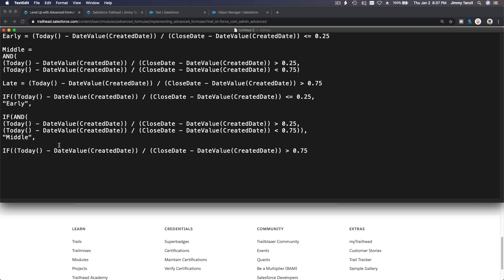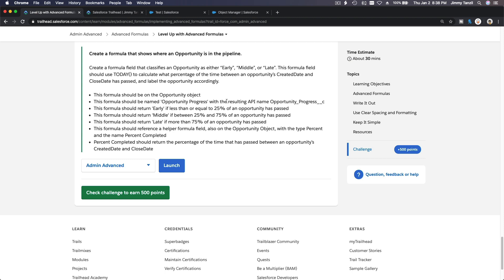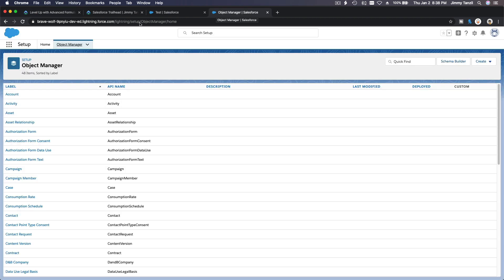If the late condition is true, return 'Late'; otherwise, if none of these three happen, just return null. So you have three IFs — bam, bam, and bam. Let's copy this whole thing to an actual formula. We'll grab the formula name 'Opportunity Progress' first, then go to the Opportunity object.